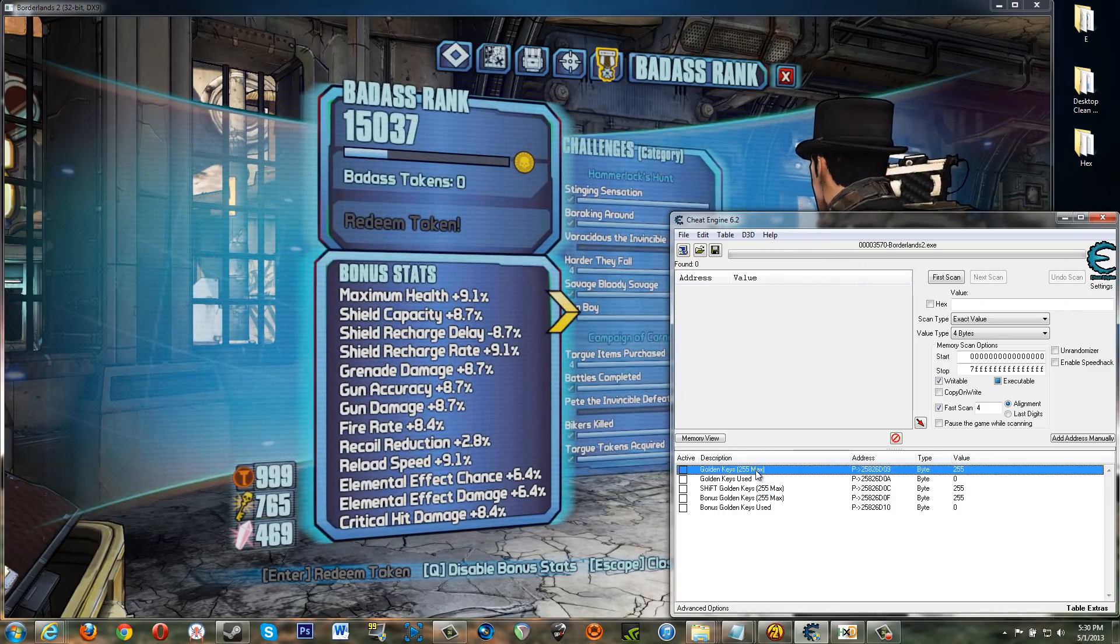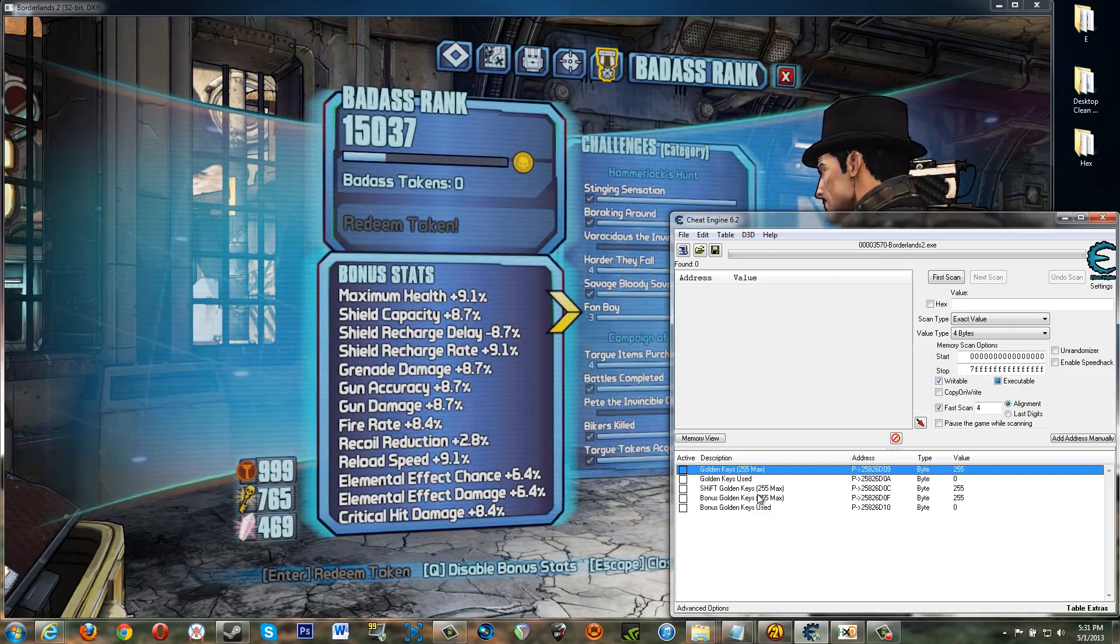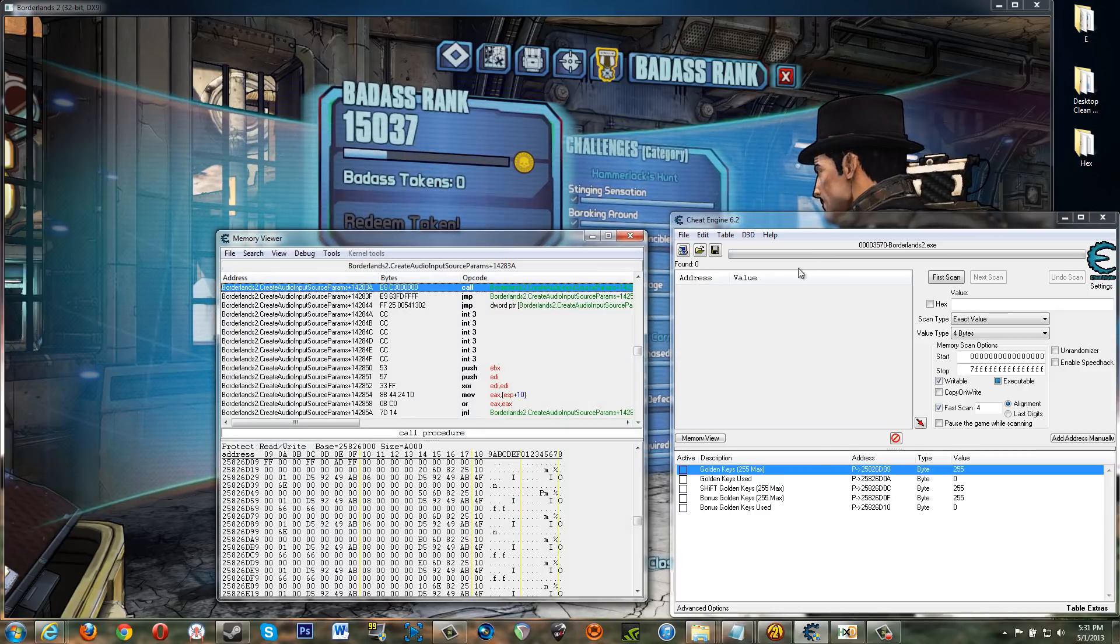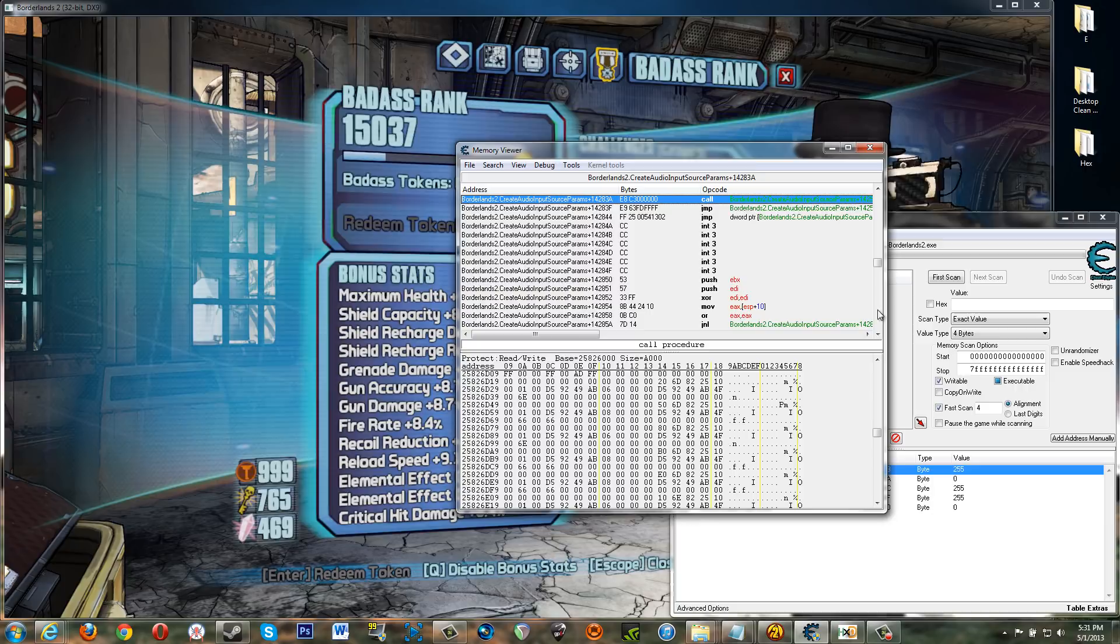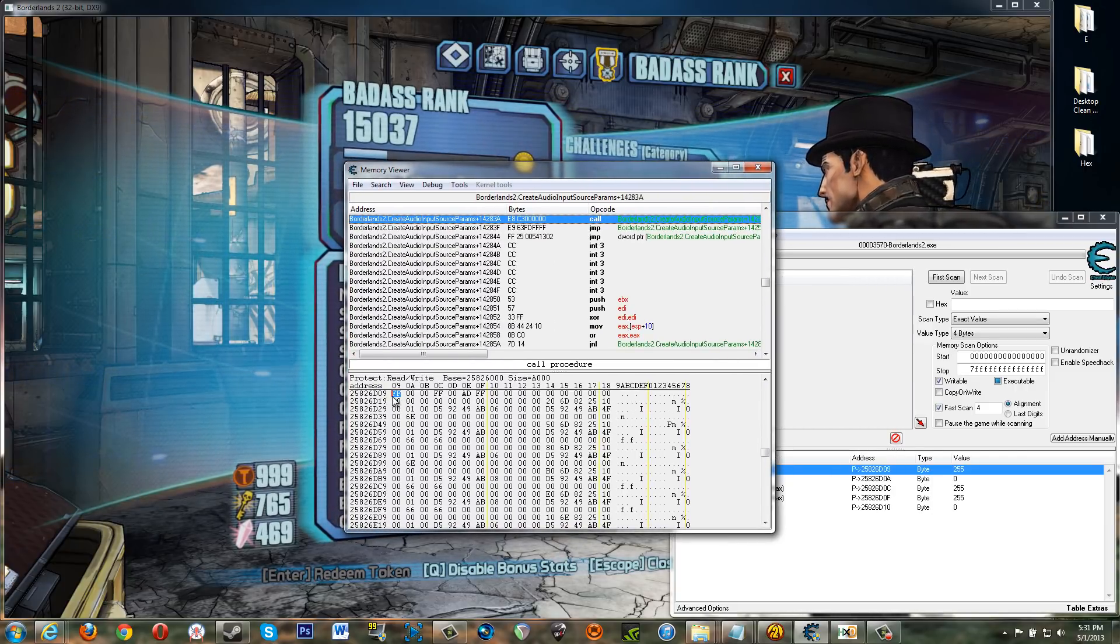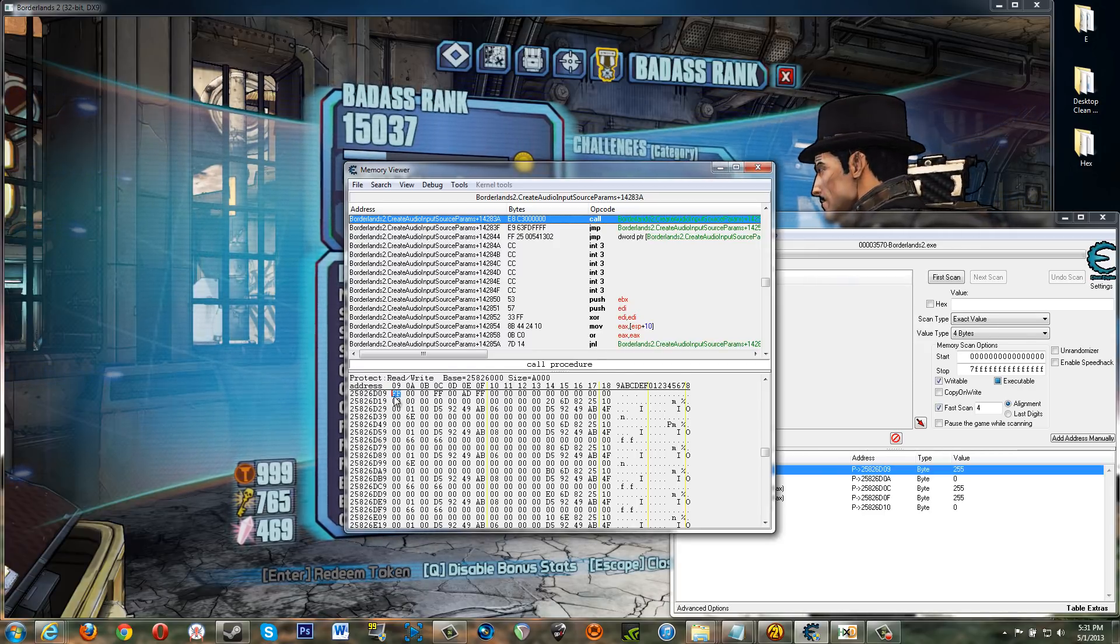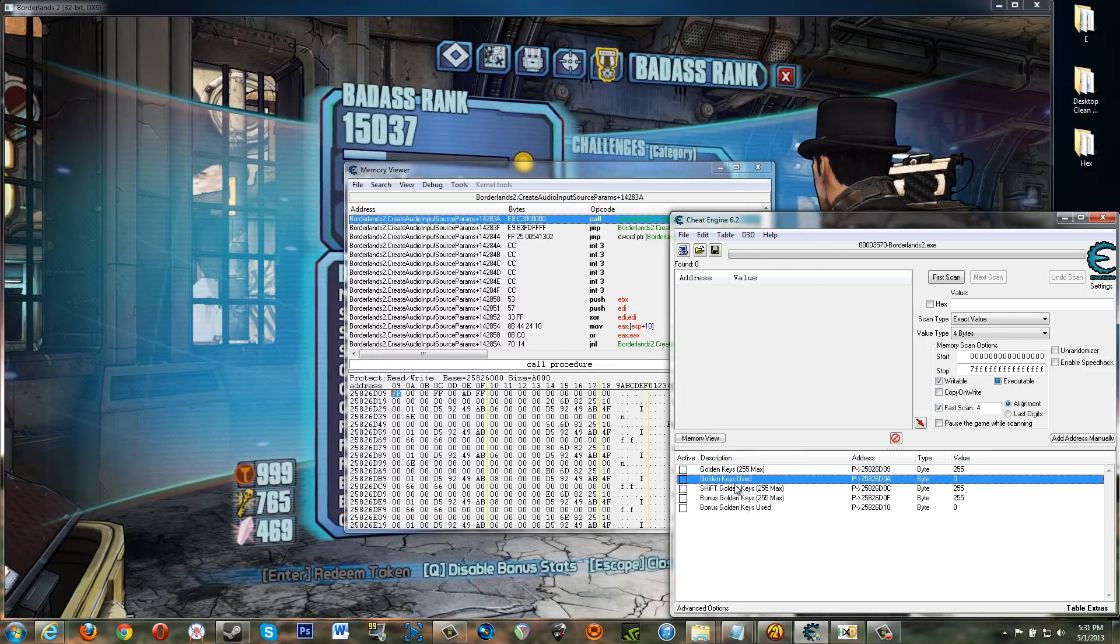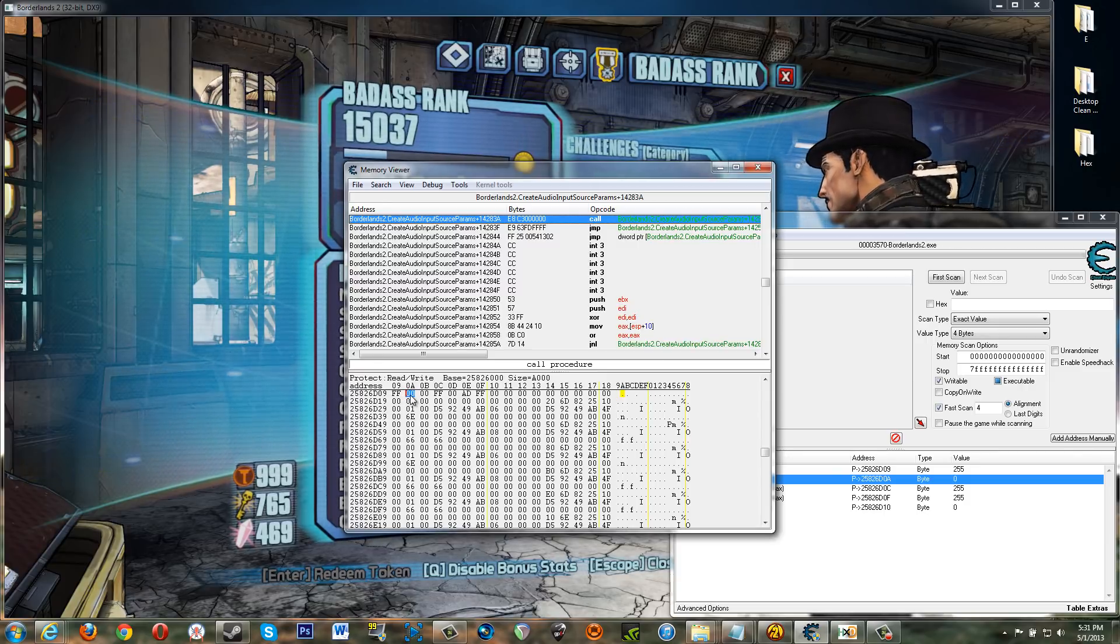Now the cool thing is that these all all these values aren't far off. So if we browse this memory region. All right. Which one do we look at? Okay. So that's here. This FF. FF is hex for 255. All right. So this is total number of golden keys here. This one golden keys used is this byte right beside it.